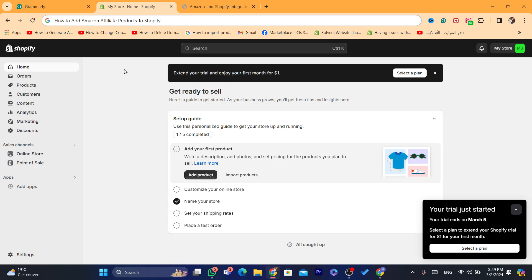Just watch this video till the end so that you don't make any mistake. You can dropship Amazon products and earn affiliate commissions at the same time.